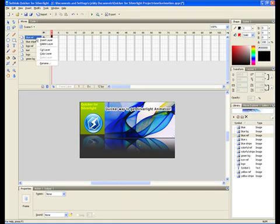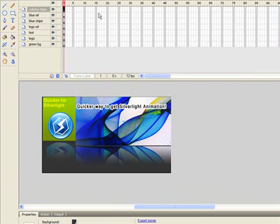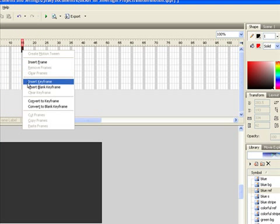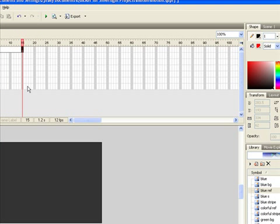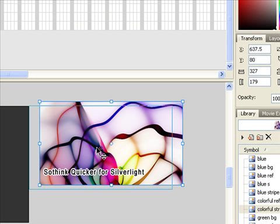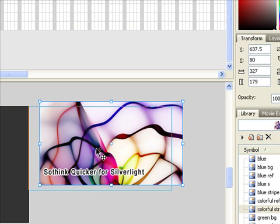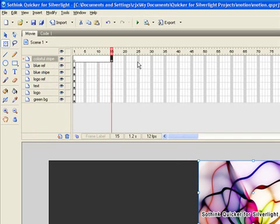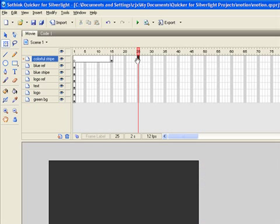Create a new layer and click frame 15 to insert a blank keyframe. Place the colorful stripe outside of the canvas. This frame turns into keyframe, and then press F6 on the keyboard to add a keyframe in frame 25.